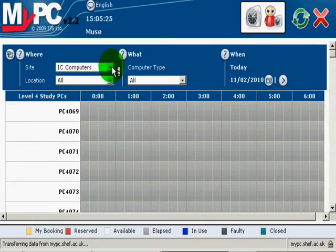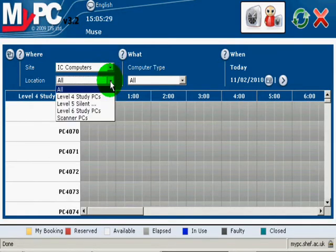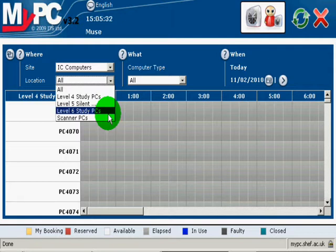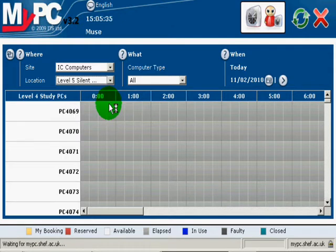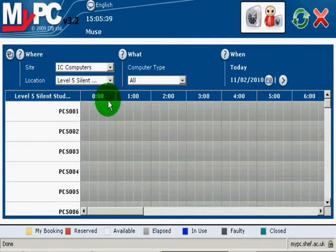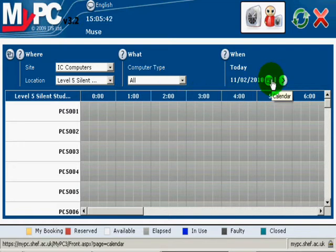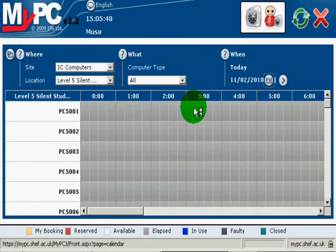Select the site as IC Computers and then choose the location you wish to make your booking. If you would like to make your booking on a different day, then use the calendar option. You are able to book for up to two days in advance.